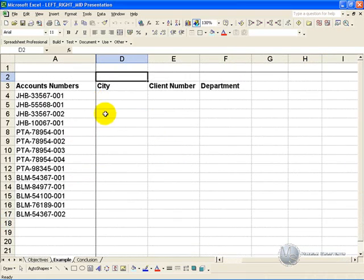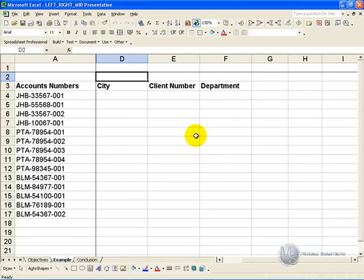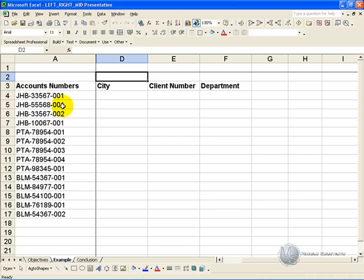In this example we have a list of account numbers, and what we'd like to do is split them up. If you look at the account number you'll see that the first three letters indicate the city, the next five numbers is a client number, the last three numbers is the department, and we'd like to split it up so that we can compare it to other reports which are not necessarily in this format.